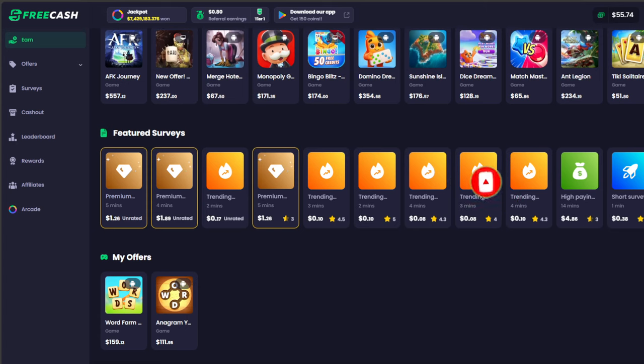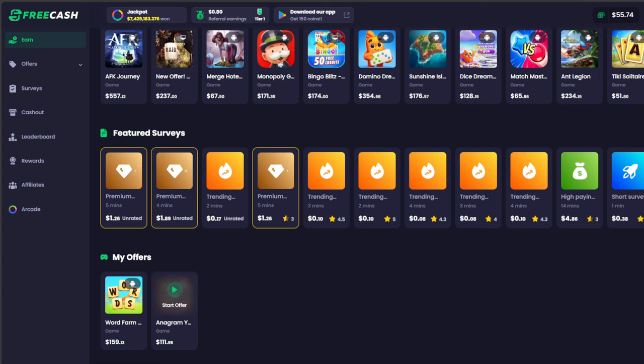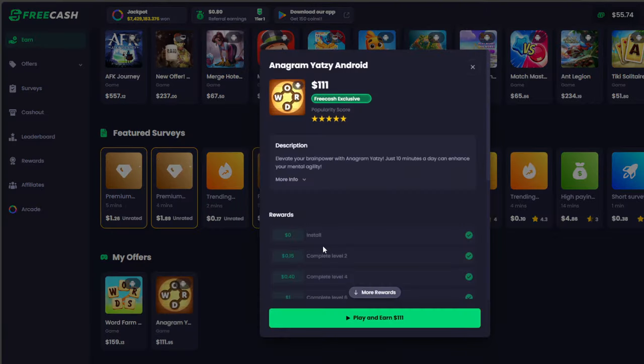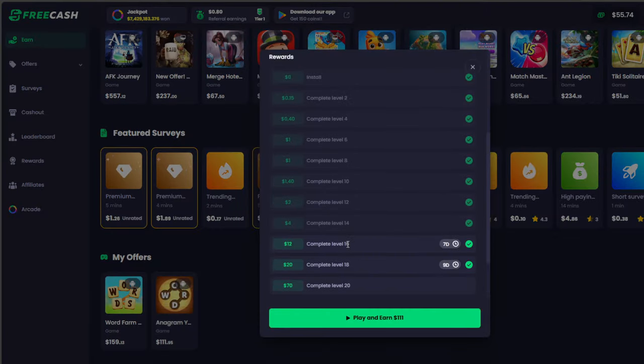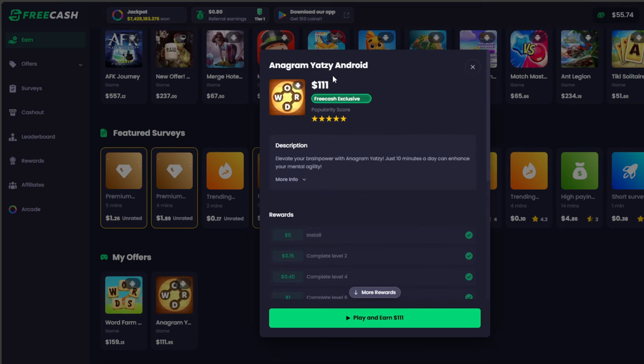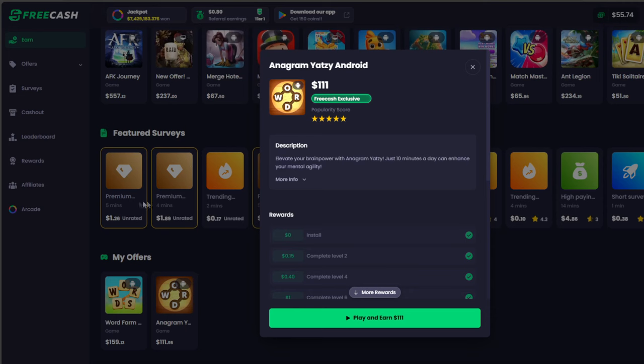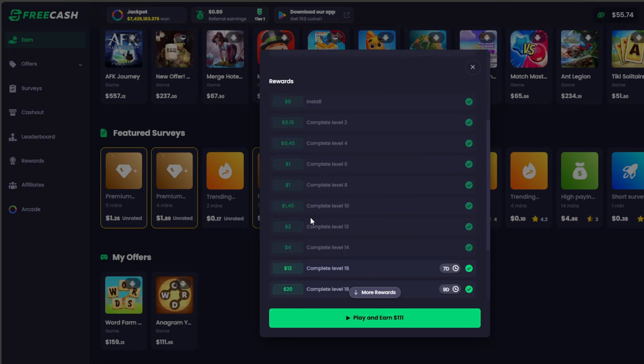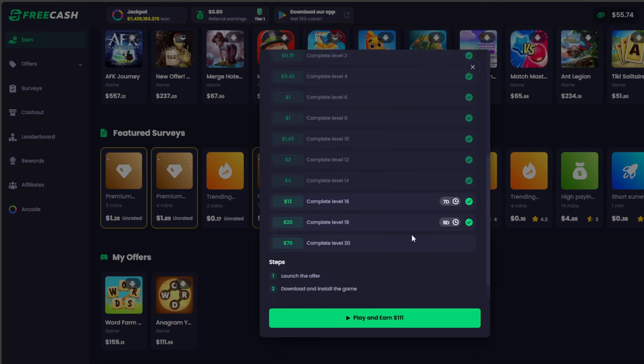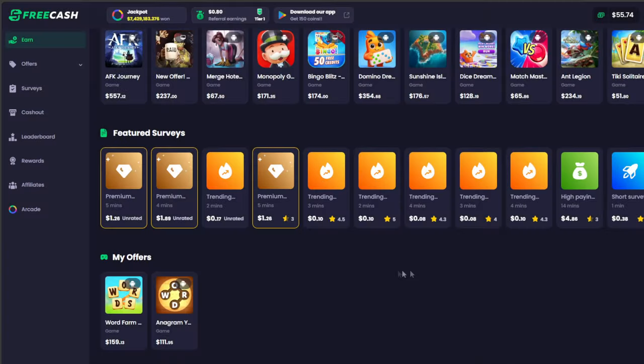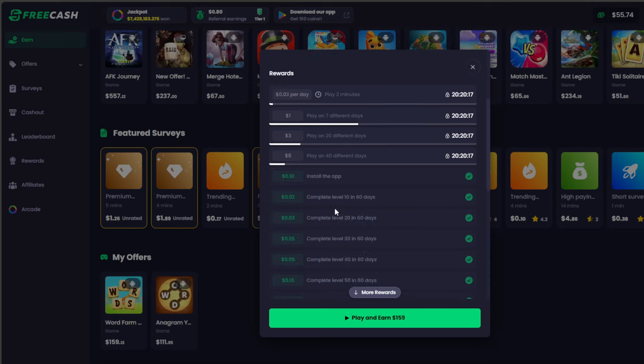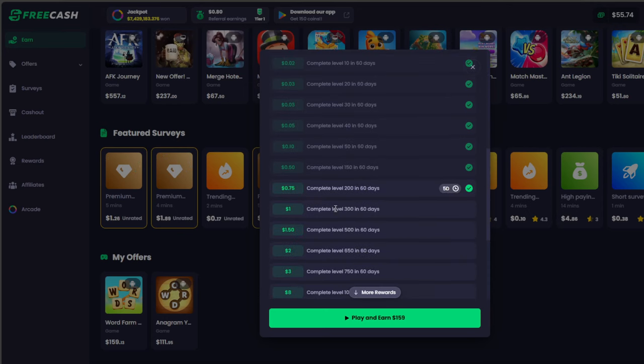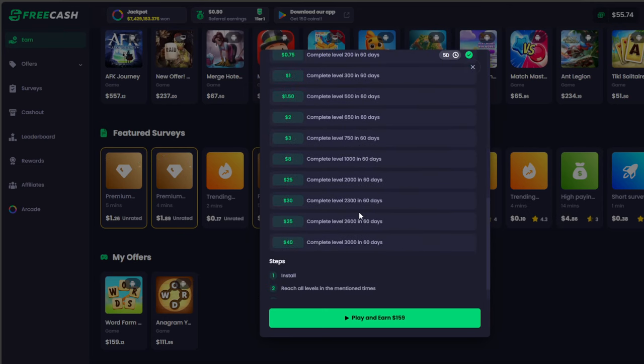I find word games with FreeCash to be some of the easiest offers to do. For example, as you can see, I'm already at level 19 in Anagram Yahtzee. That's pretty good, and part of the reason is because I've won so many games. I'm going to show you a little secret that I use to win all these games or solve puzzles like the Word Farm one, which I'm starting to work on.